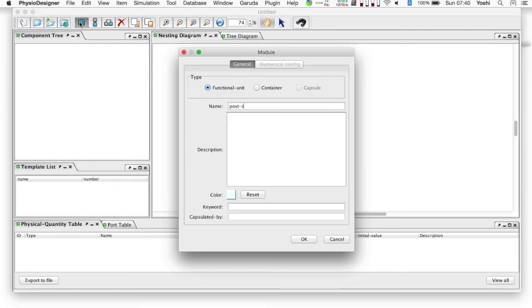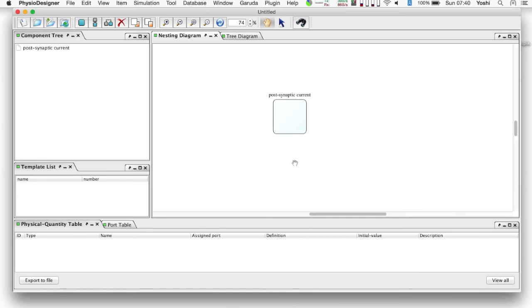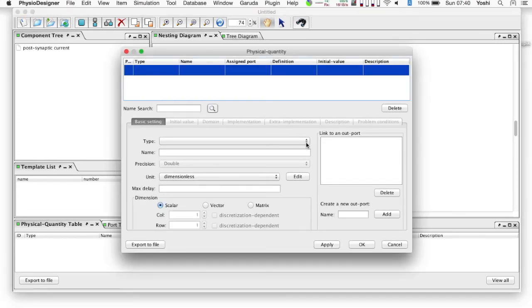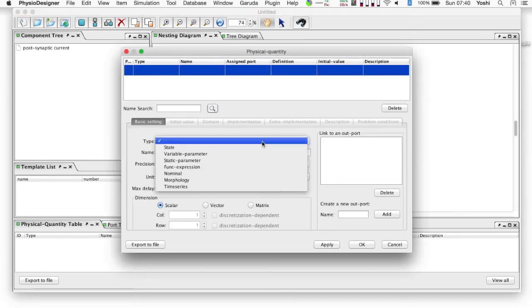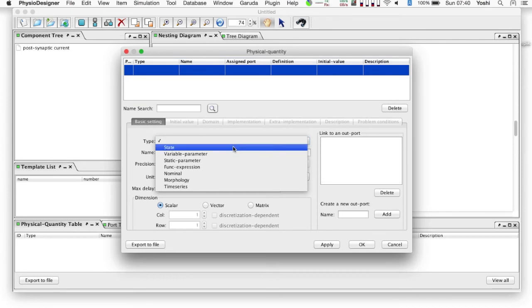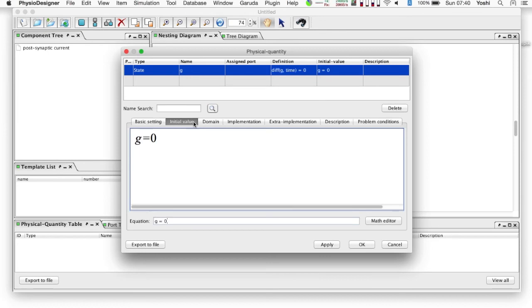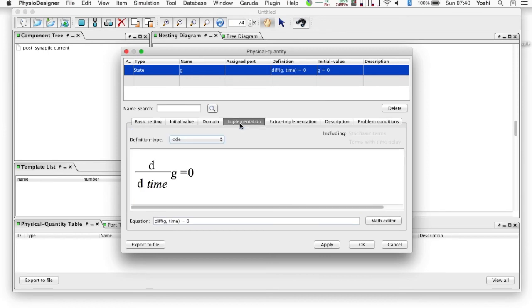Set name to the module, something like post-synaptic current, but can be anything. And right-click on the module, and select edit physical quantity in the menu. The first physical quantity is the conductance g, its type is the state, the initial value is zero.